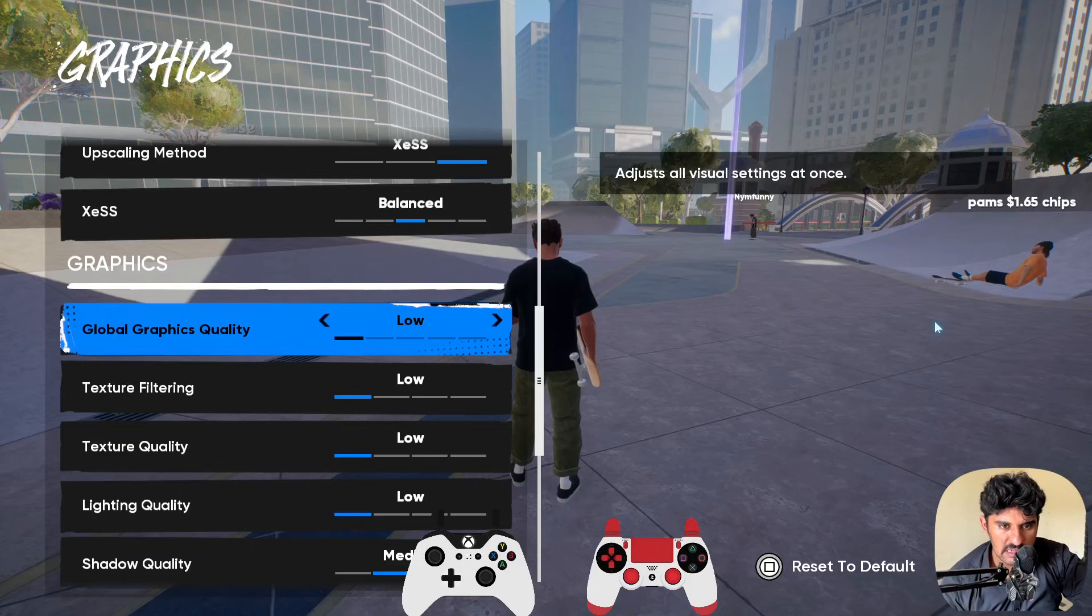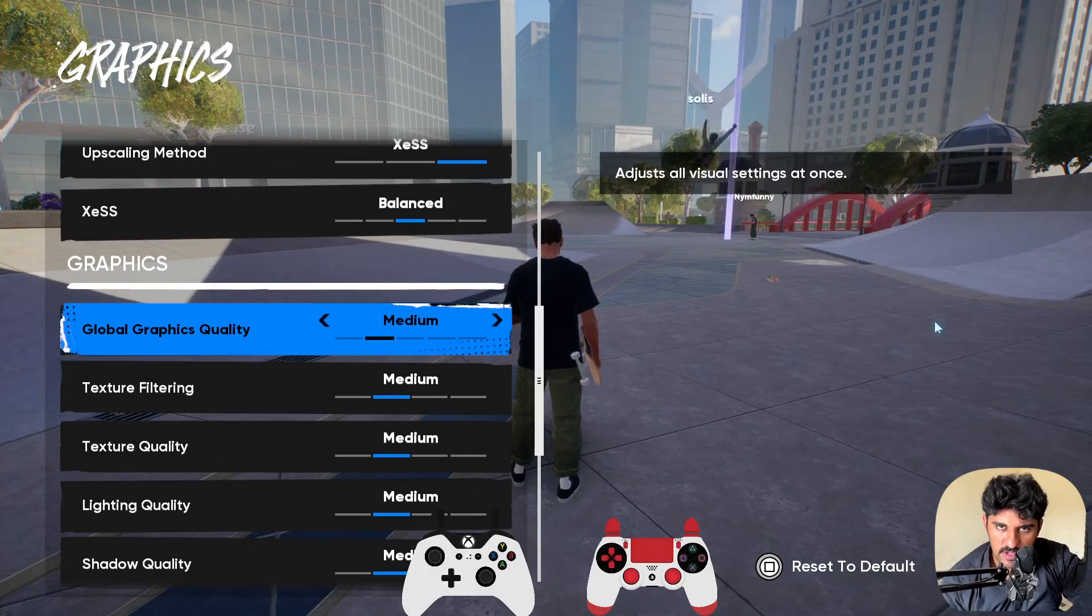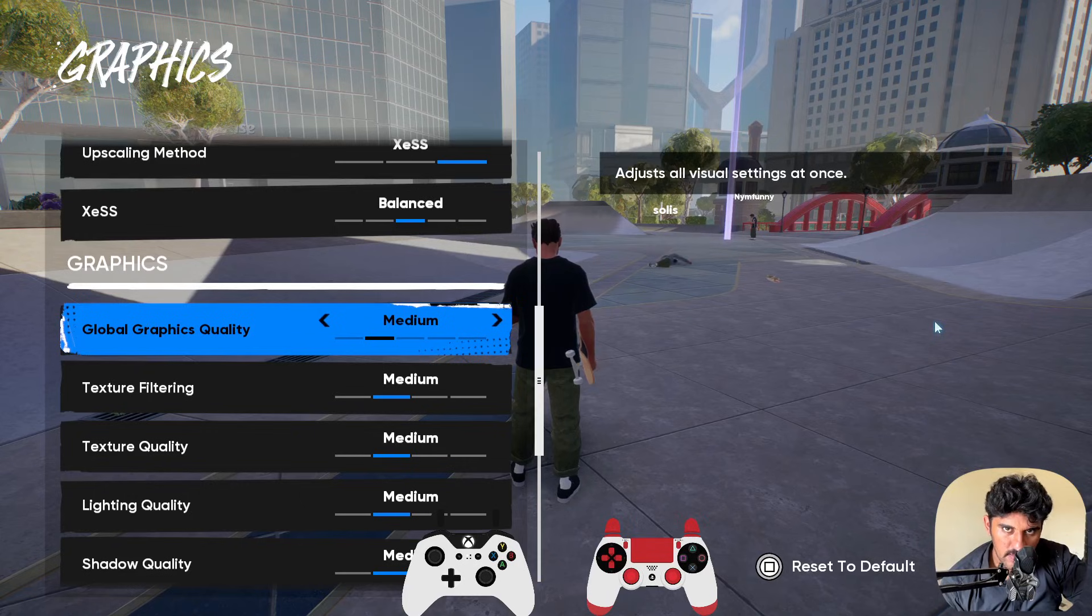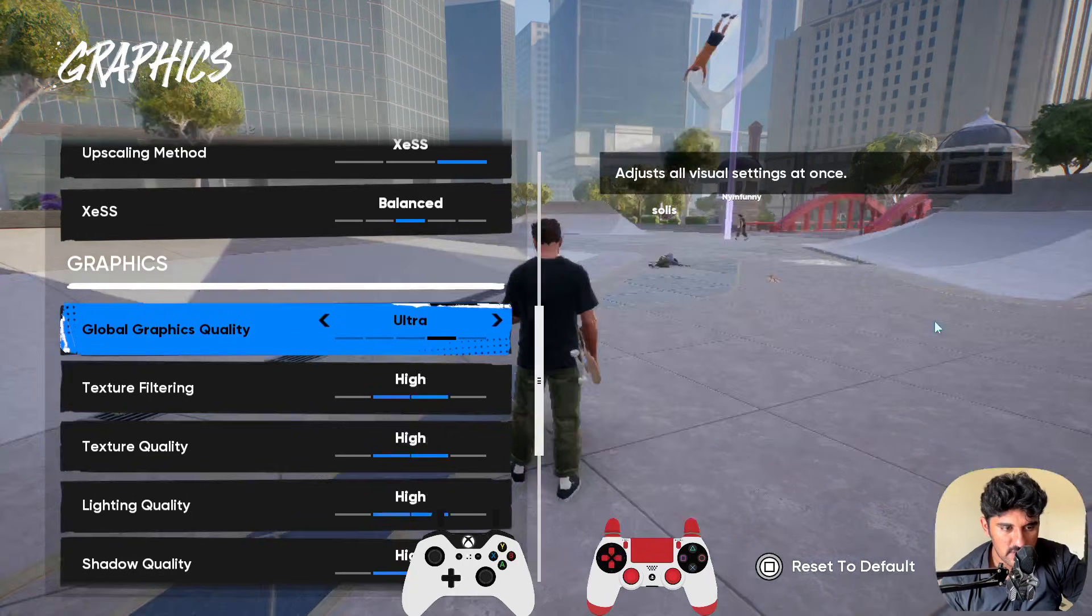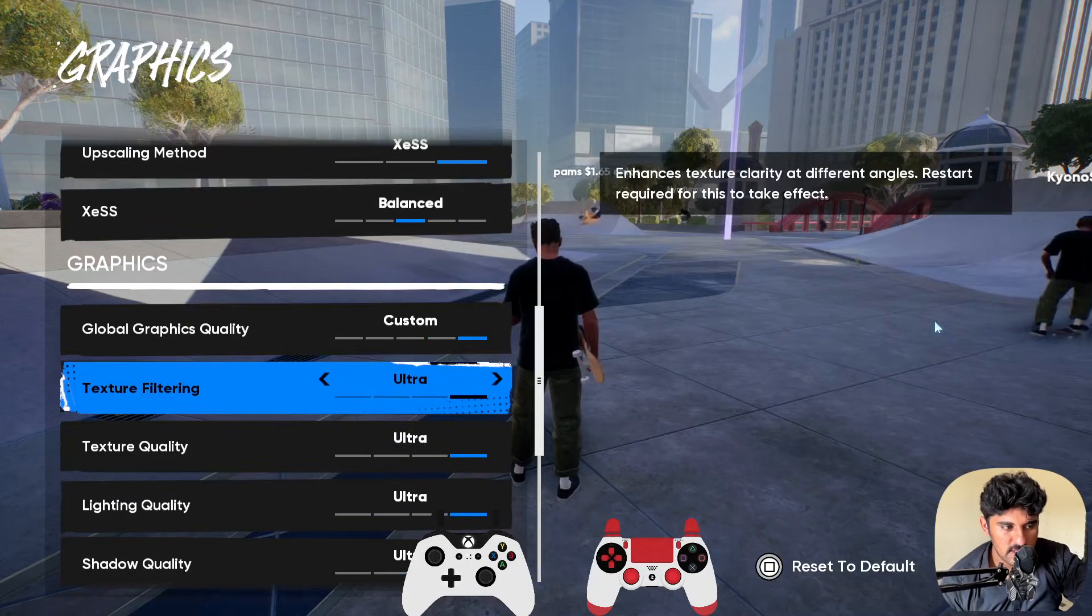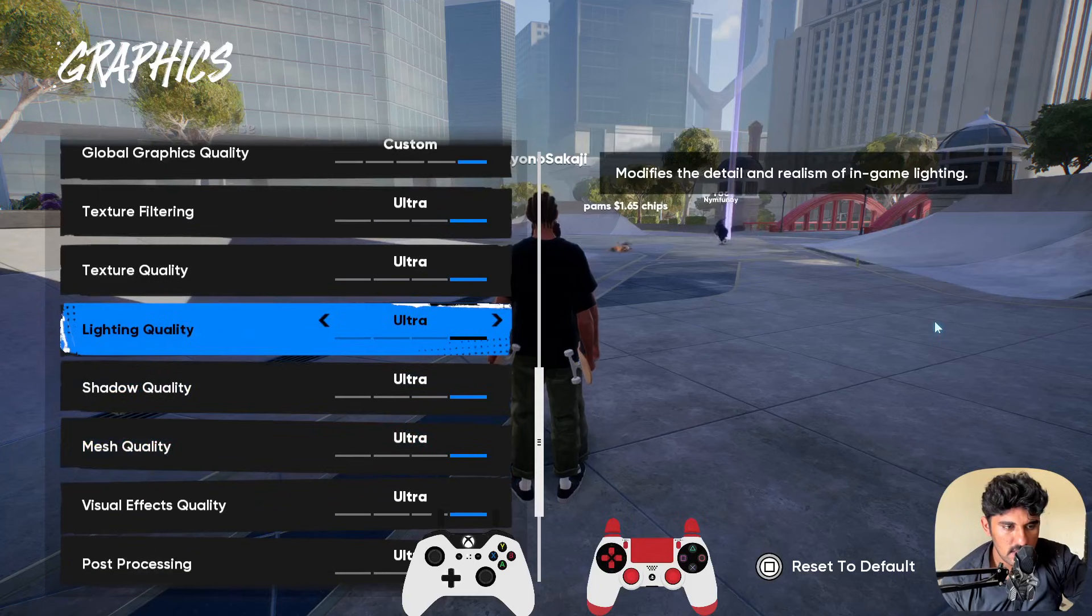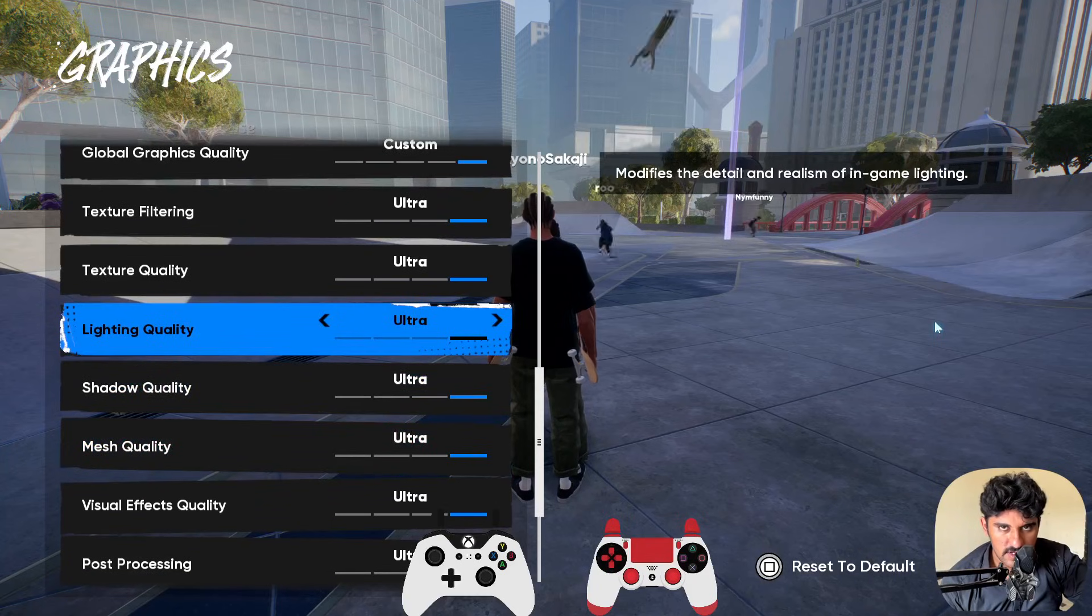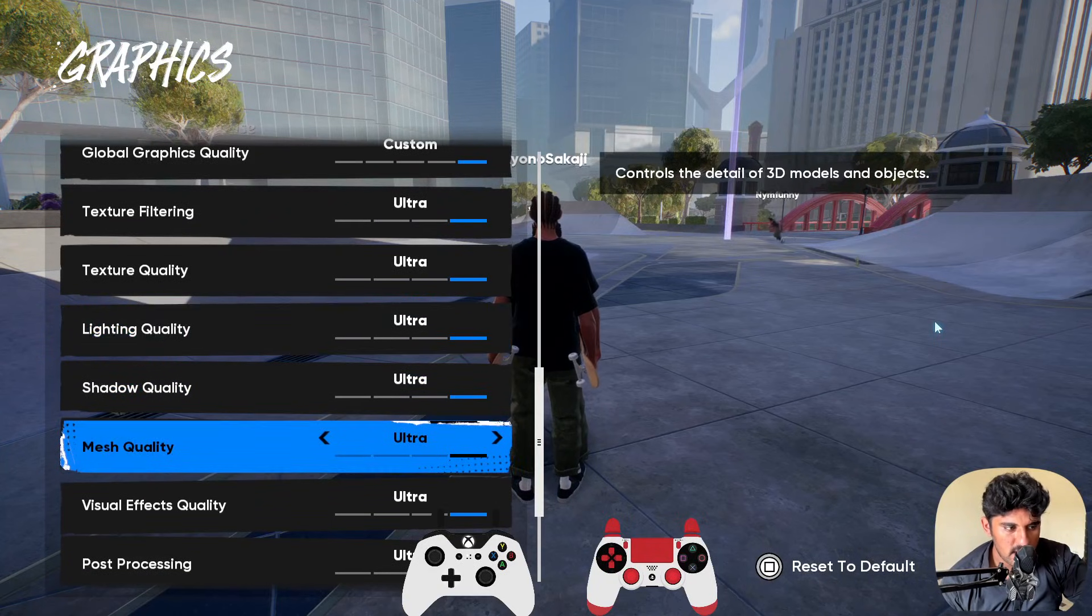You'll be able to get smooth gameplay if you select this option. Or if you want to go with custom, then in this case, you need to set the lighting quality to low.